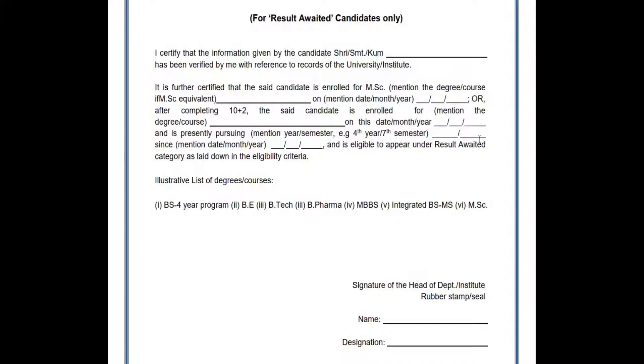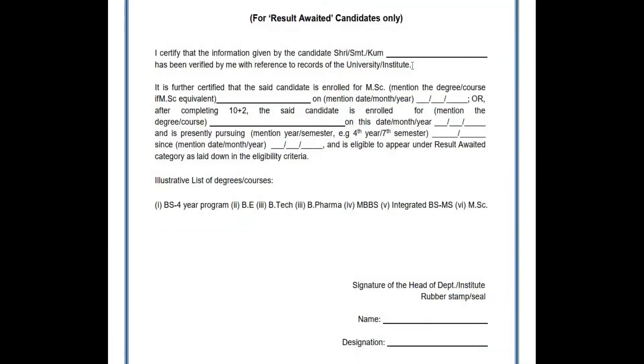On page number 52 you'll find this attestation form. You need to take a printout of this form and do the form fill-up. In conclusion, in order to download this result awaited form, make sure that you have downloaded the latest information bulletin for every CSR exam.